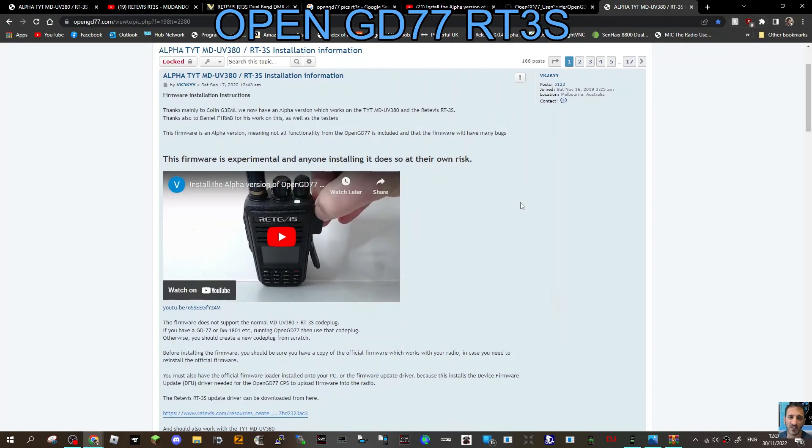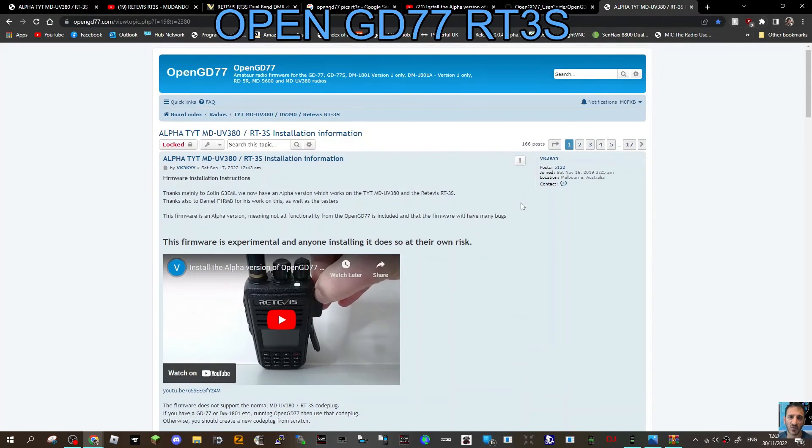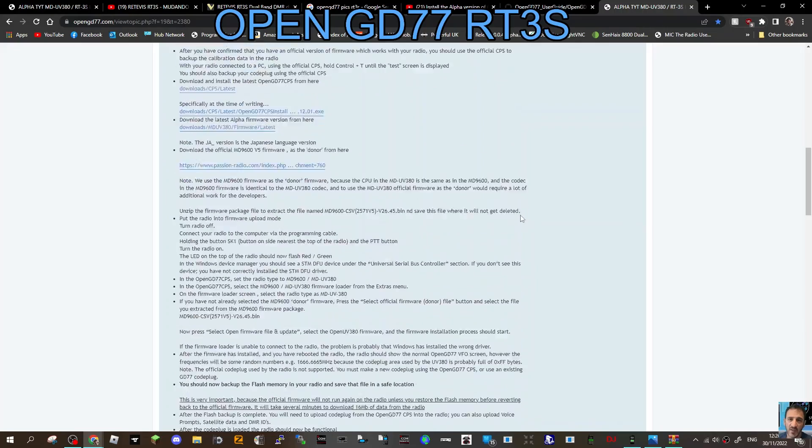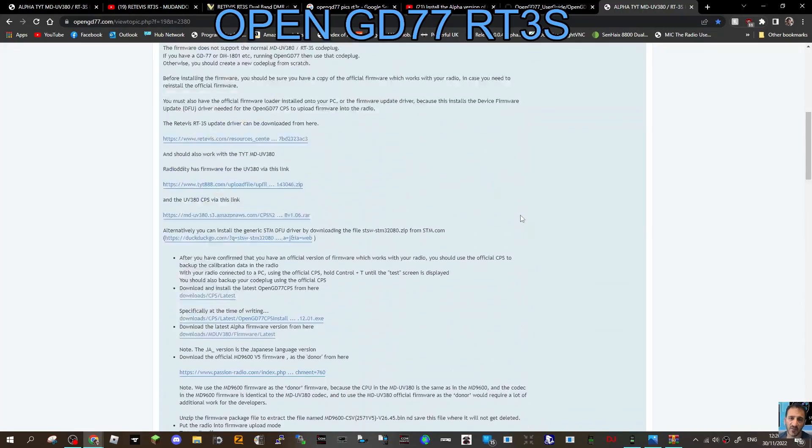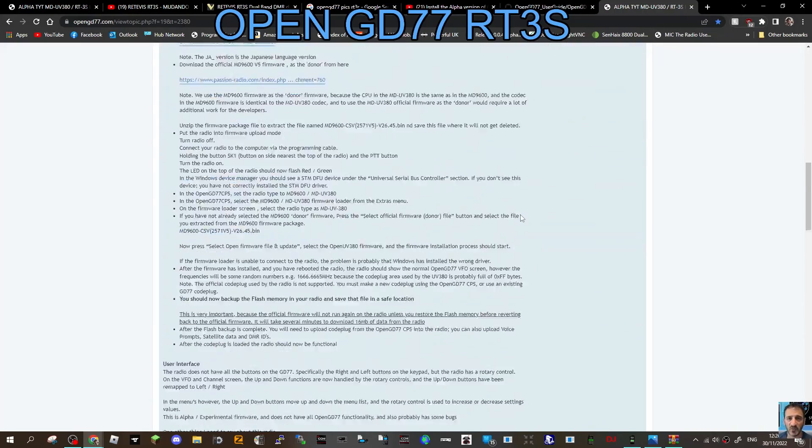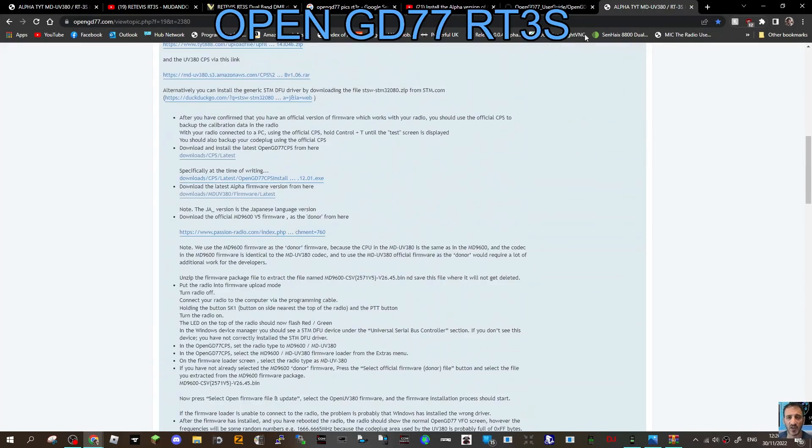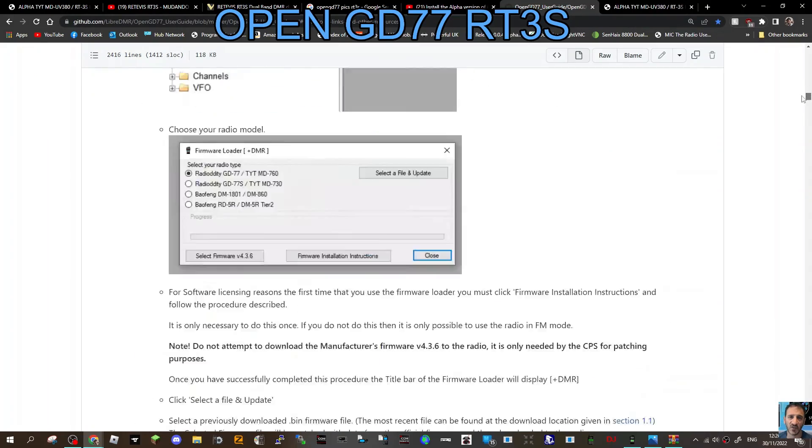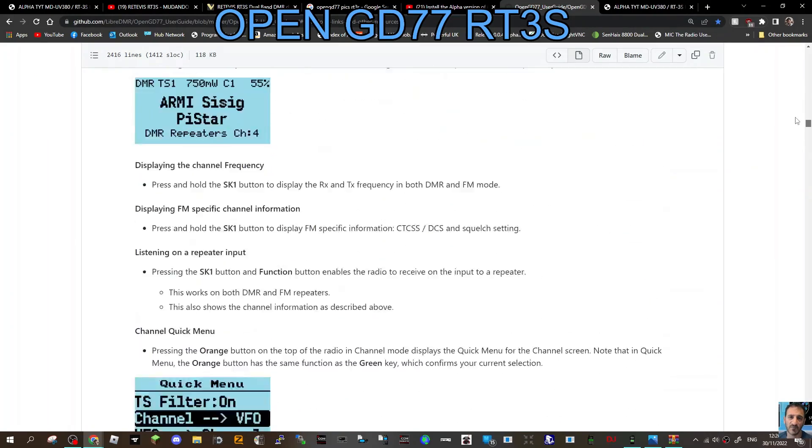In this page here, OpenGD77, a quick look at the user guide before we move on. There's a lot to read here. You get screenshots and the description of every single thing the radio does.